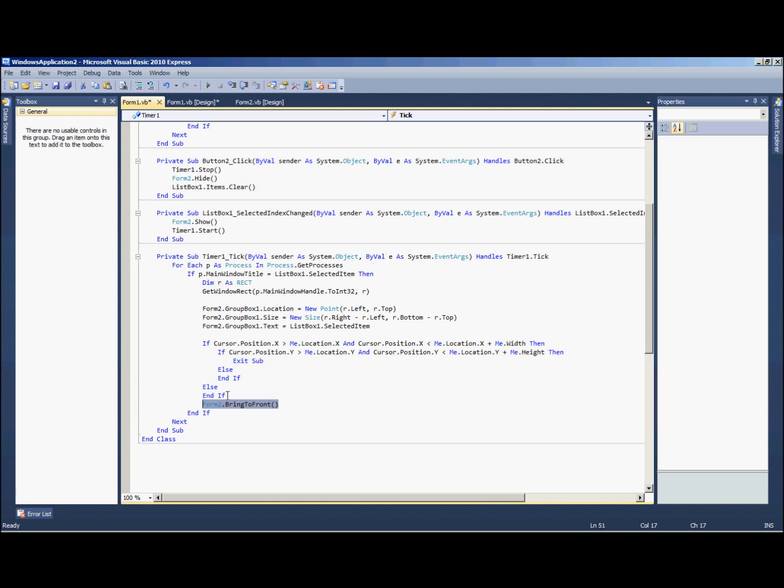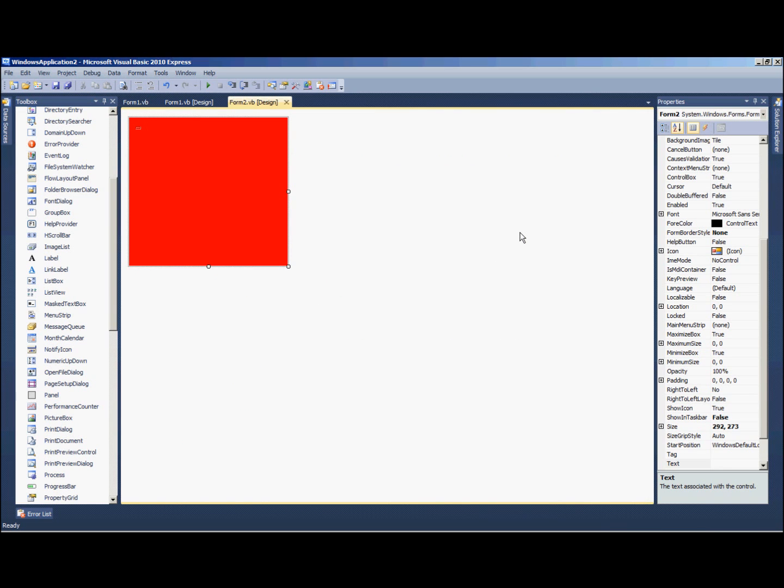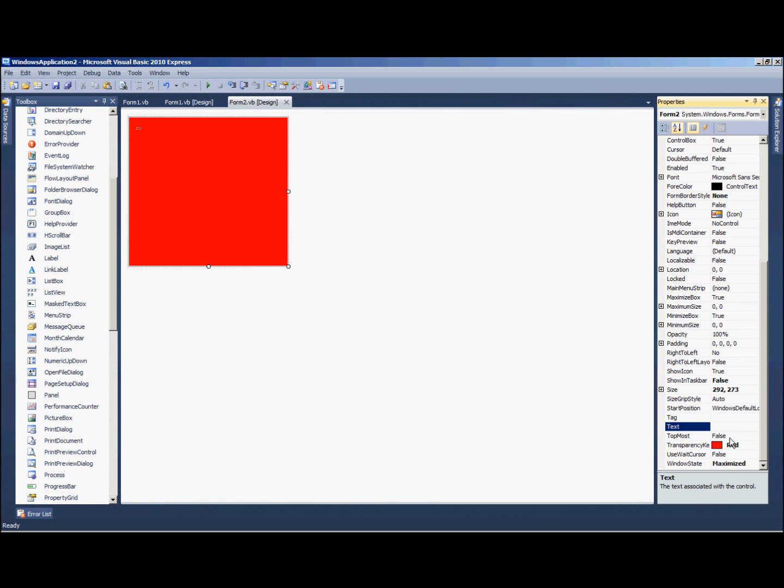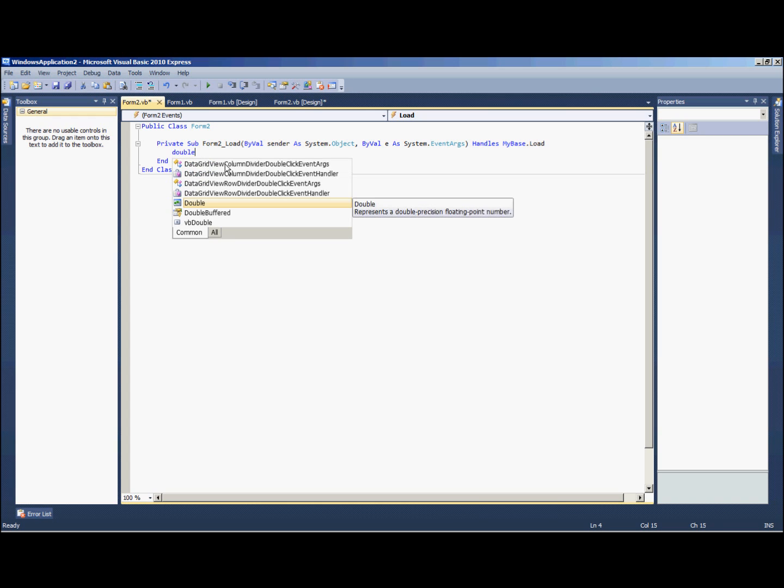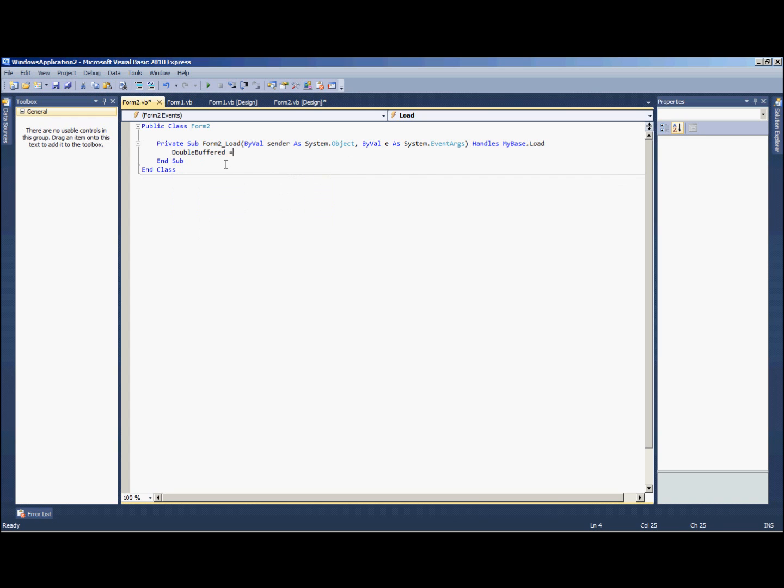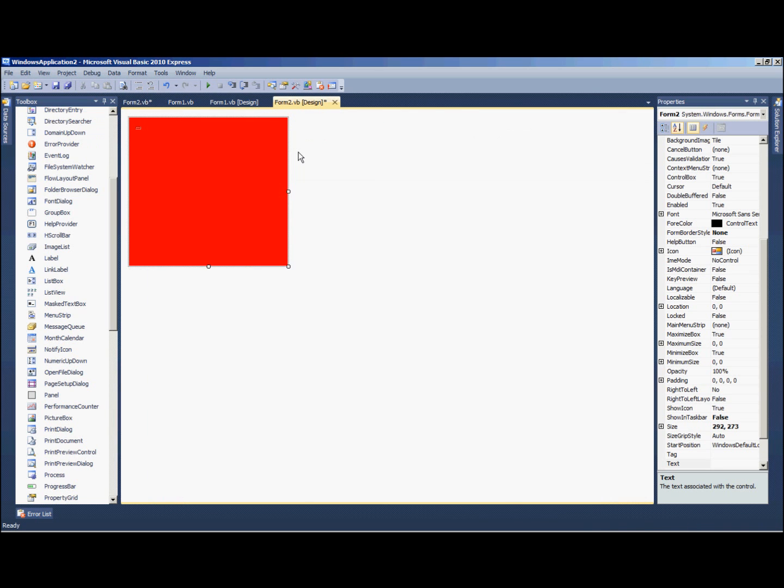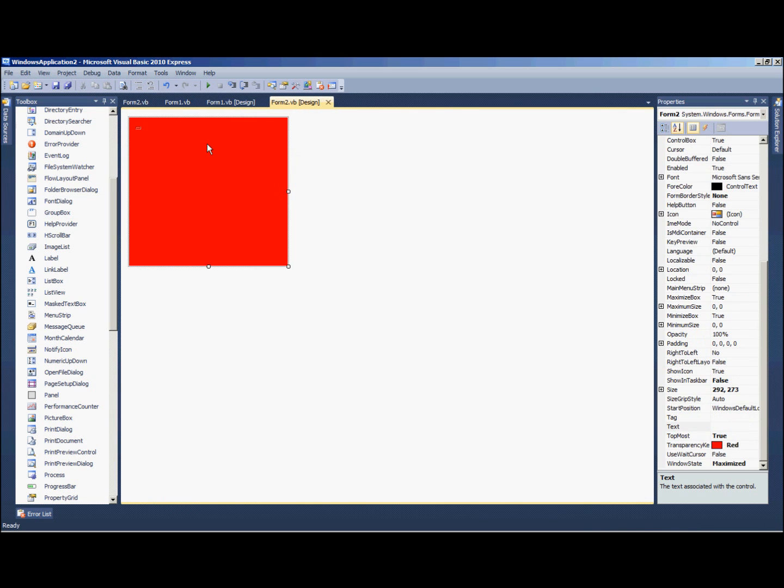Alright, now back to form 2. I forgot a few steps. Topmost on form 2 is going to be set to true, and then double click form 2 so it's on its private sub load. And just put in double buffered equals true. Alright, now we should be done with form 2 and also done with the entire program.